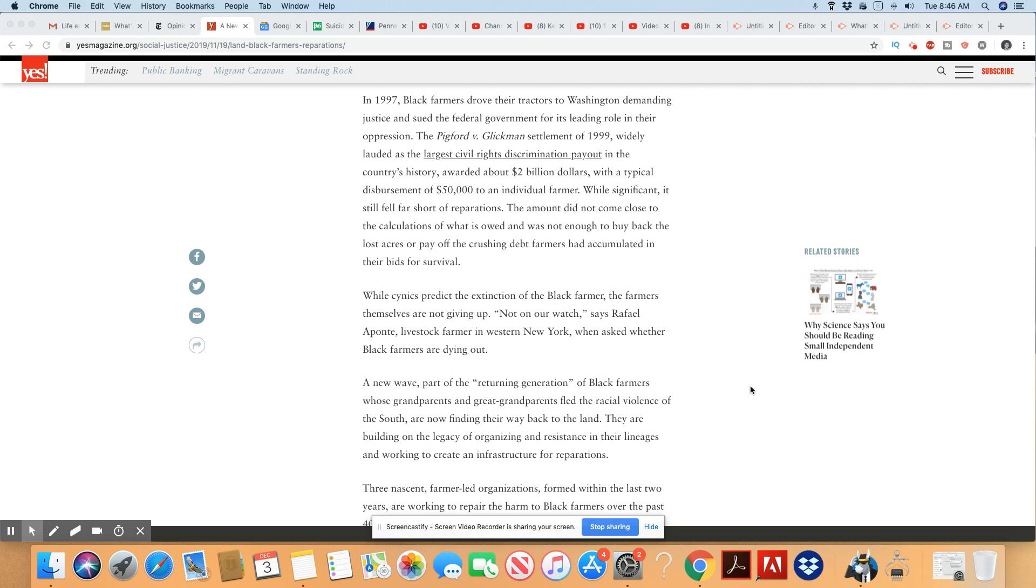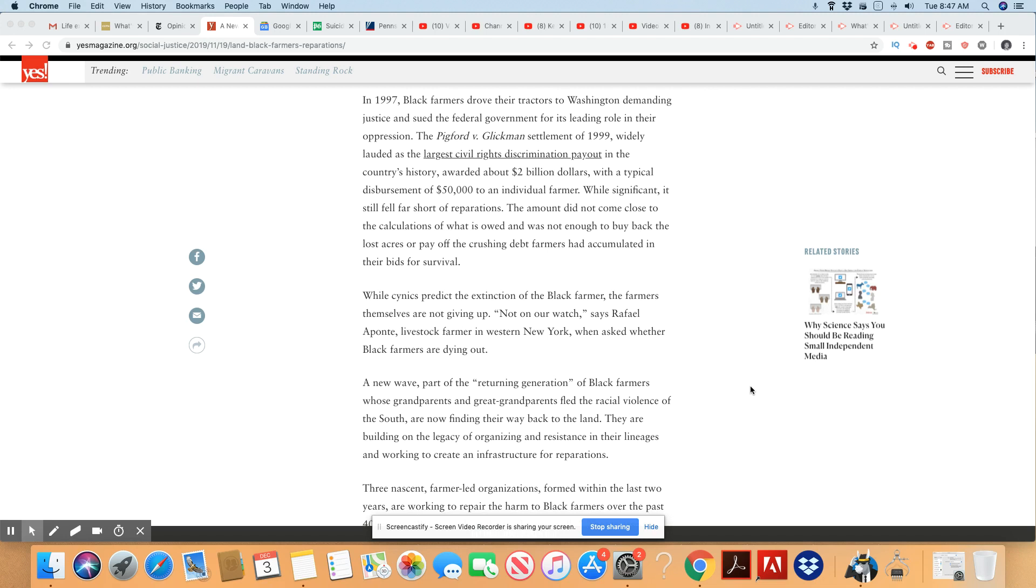While cynics predict the extinction of the Black farmer, the farmers themselves are not giving up. No, they wanted to drive them to extinction. That's what they wanted so that it would be nothing but a sea of white farmers out here. But they never really truly accomplished that because there are still some Black farmers around. Not on our watch, said Raphael Apontity, livestock farmer in western New York when asked whether Black farmers are dying out.